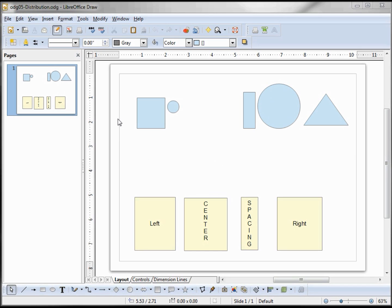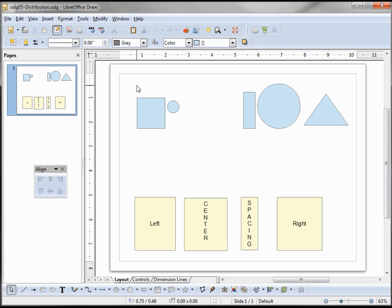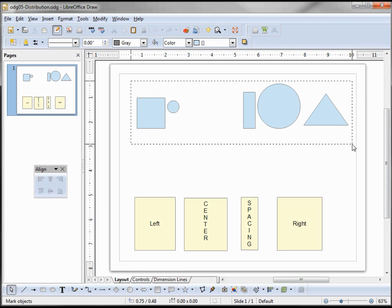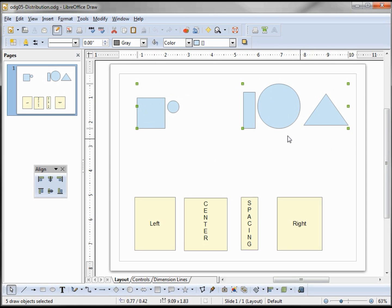So I want these blue objects—I want to evenly distribute the space in between these objects. The way to do that is to select all our objects and then right-click when I'm over an object. If I don't have that four-sided arrow, this won't work.